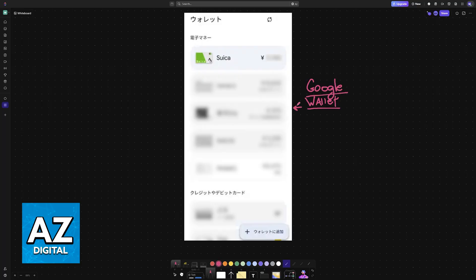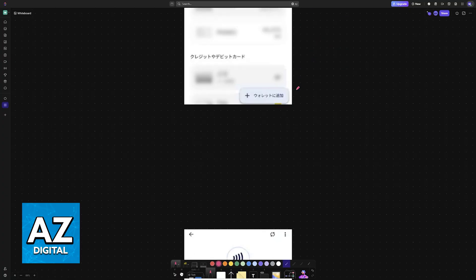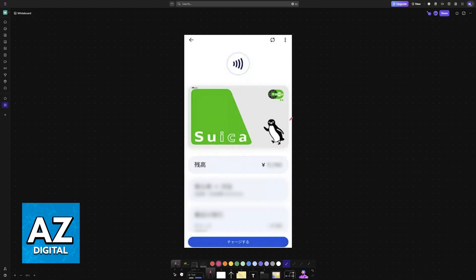Inside of the Google Wallet, one of the options when you choose to add transit cards will be the Suica. There's no secret to this, it's just like adding any other transit card.